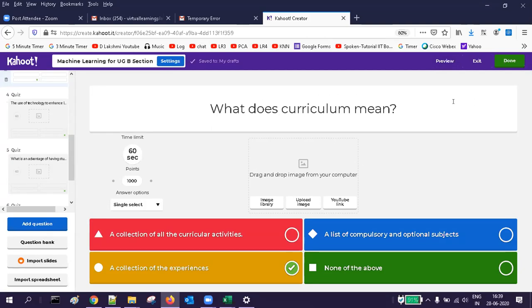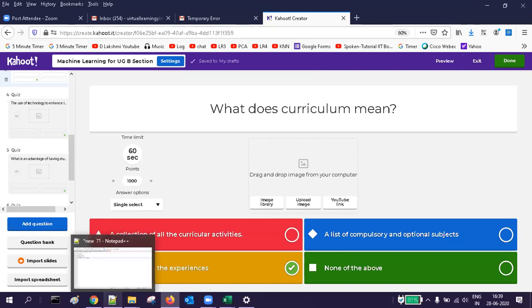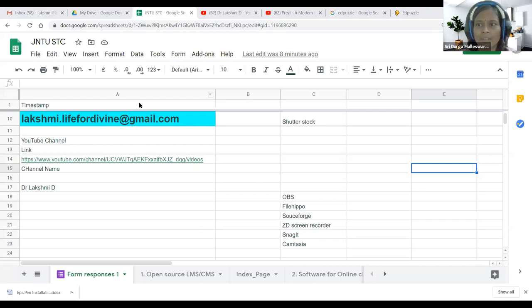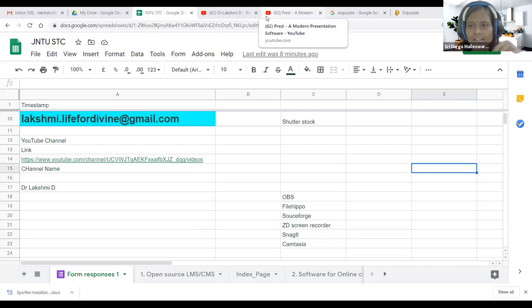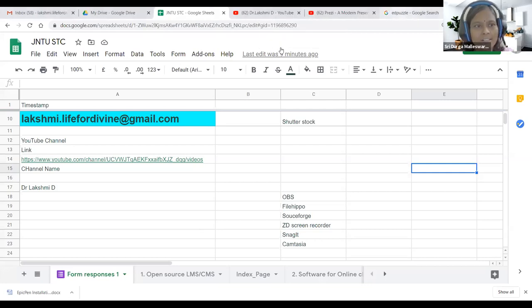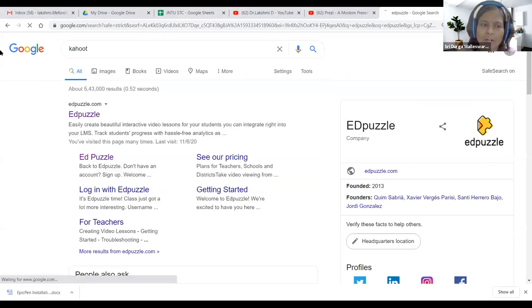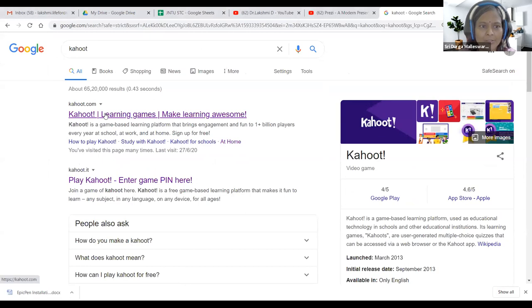Okay, that's all — madam, you can take over. Thank you, sir. The demonstration of importing questions from Excel is done. Now let us see how to type questions in the online mode itself.